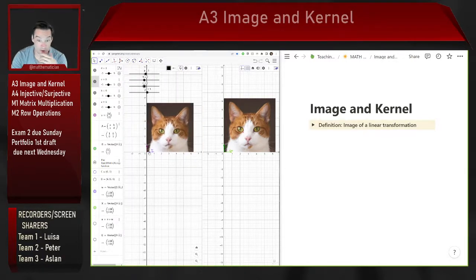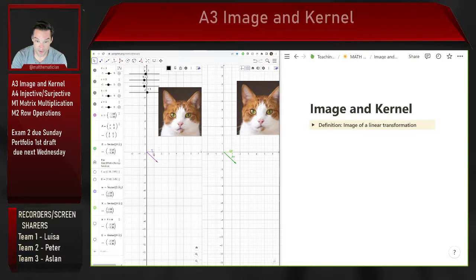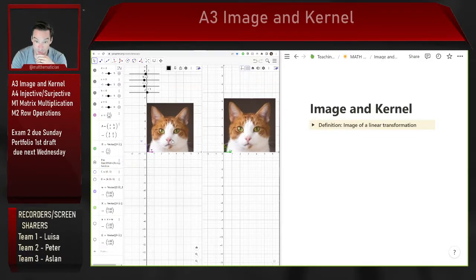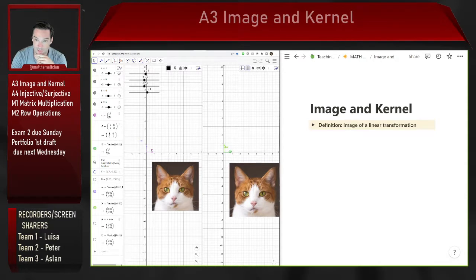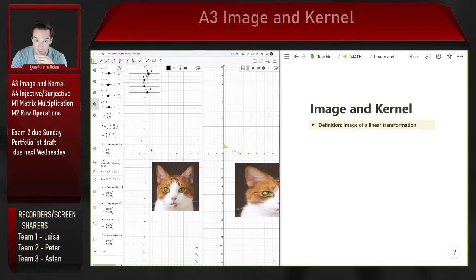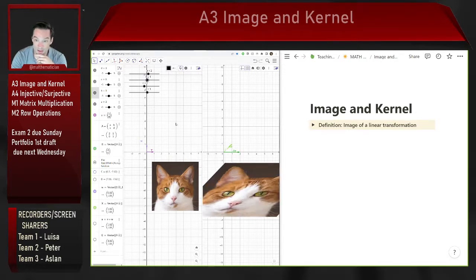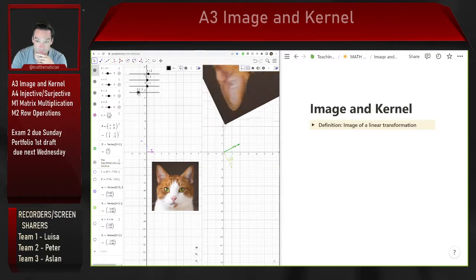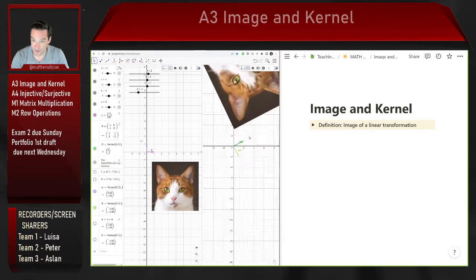The standard basis vectors in two-dimensional space are (1,0) and (0,1). Their images in the codomain vector space are the columns of the standard matrix. For example, if I wanted a linear transformation that sends the first standard basis vector to (2,1) and the second to (1,-2), those become the columns of my matrix.